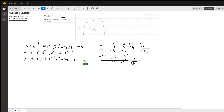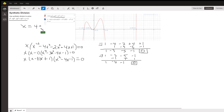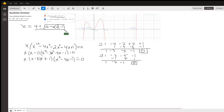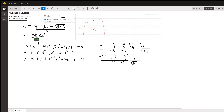That's a quadratic factor. We can solve that by the quadratic formula or by completing the square. Using the quadratic formula: x equals the opposite of b, plus or minus the square root of b squared — which is 16 — minus 4 times a, which is 1, times c, which is negative 1, all over 2a, which is 2. The number under the radical is 20, so the square root of 20 is 2 radical 5, all over 2. The 2 in the denominator divides into both terms of the numerator, giving 2 plus or minus the square root of 5.